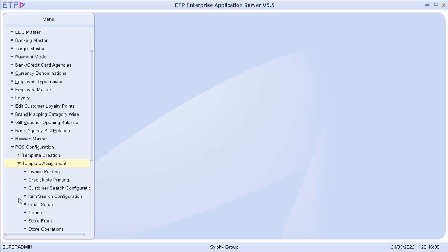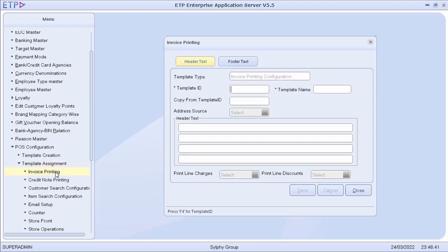As an example, let us take a look at one of the configuration templates of invoice printing.